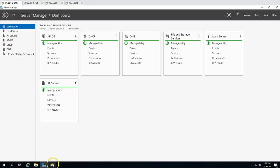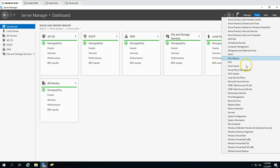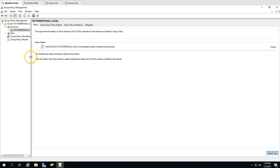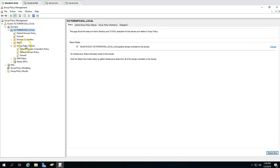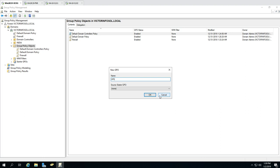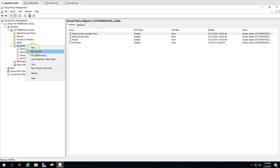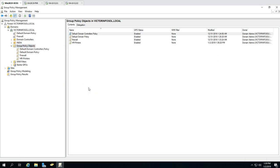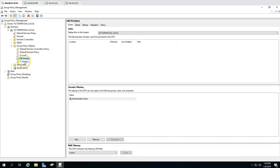To do this I'm going to create two GPOs. On my Active Directory server I'll click on Tools, then Group Policy Management. From Group Policy Objects I'm going to create two blank GPOs — one called 'HR Printers' and the second called 'IT Printers'. Both blank GPOs have now been created.